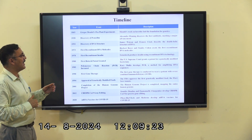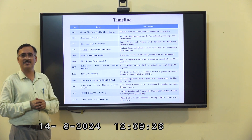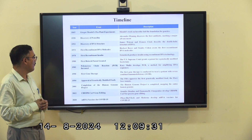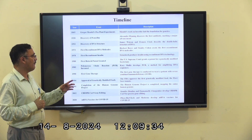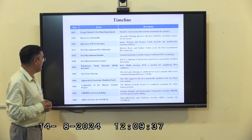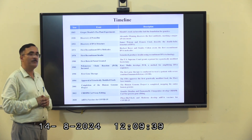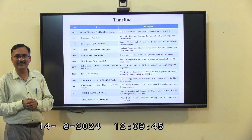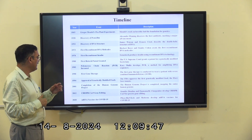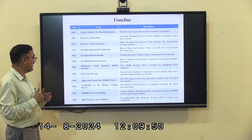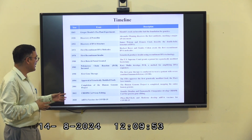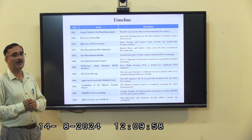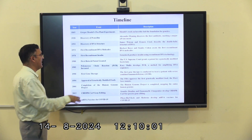In 1990, the first gene therapy was performed on a patient with SCID — Severe Combined Immunodeficiency. In 1994, the first genetically modified food was approved — the Flavr Savr tomato. In 2001, the completion of the Human Genome Project. In 2012, CRISPR-Cas9 gene editing technology was developed. And most recently, in response to the COVID-19 pandemic, biotechnology enabled the rapid development of mRNA vaccines by Pfizer-BioNTech and Moderna.